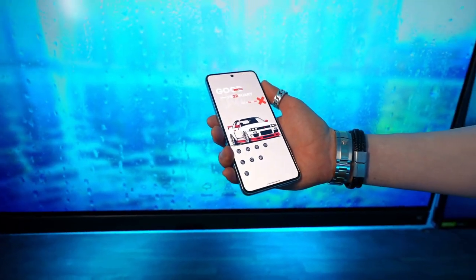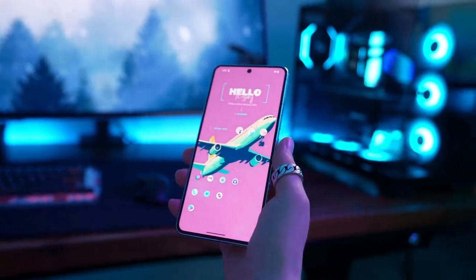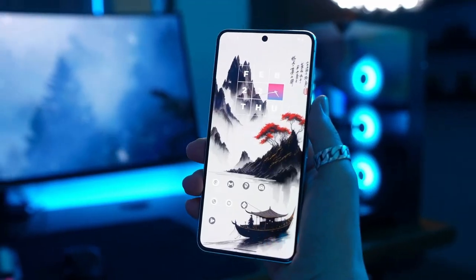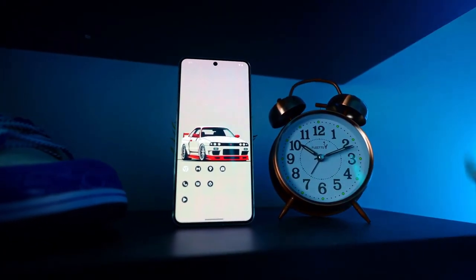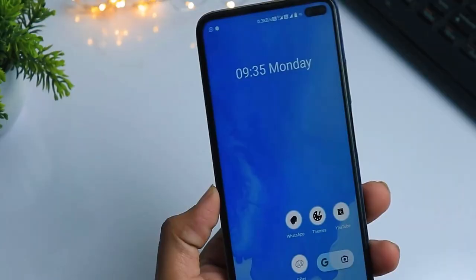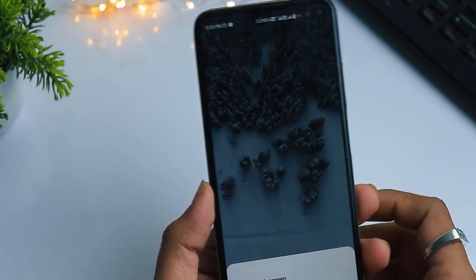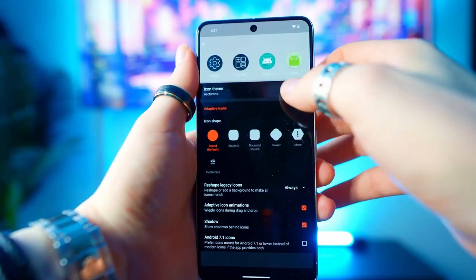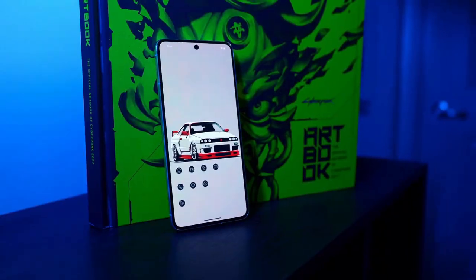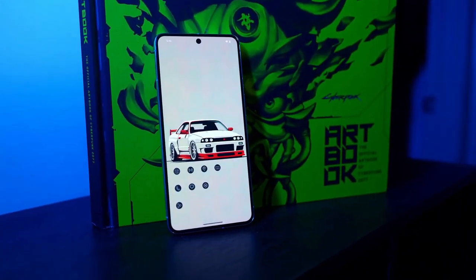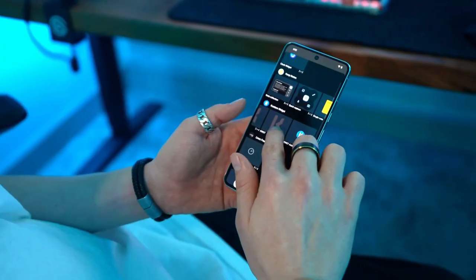Themes can include not just wallpapers and icons but also font styles and color schemes, allowing you to create a cohesive and personalized look. For example, you can go for a minimalist theme with simple icons and a clean background, or a vibrant theme